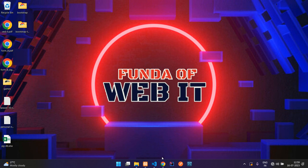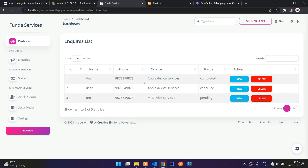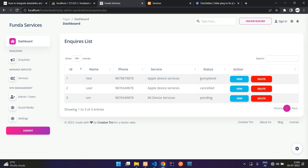Welcome back. We are continuing our PHP admin panel series. In this video, we are going to learn how to filter data from a database — specifically filtering enquiries according to status and also by date.